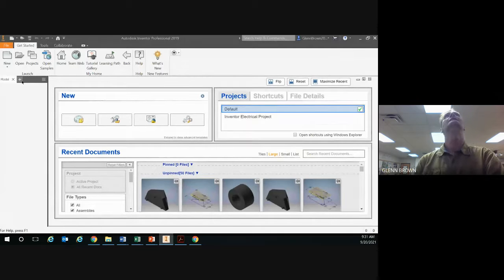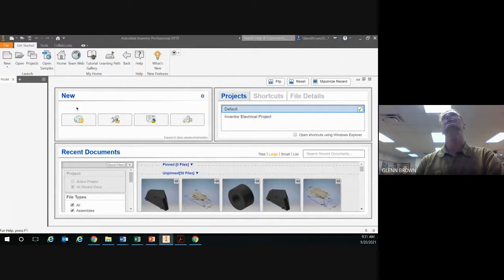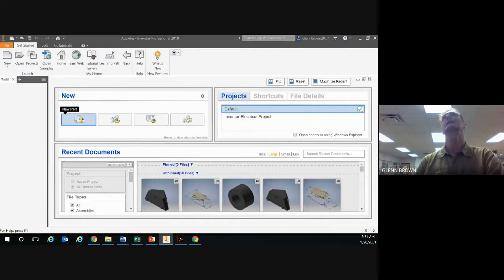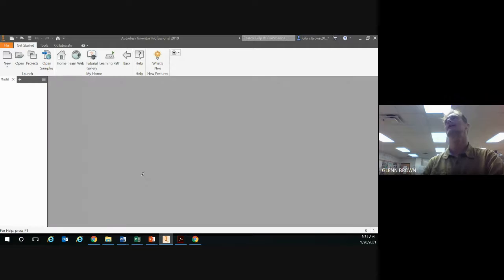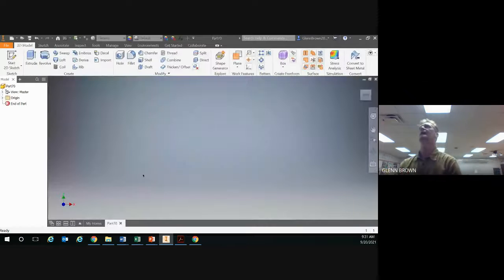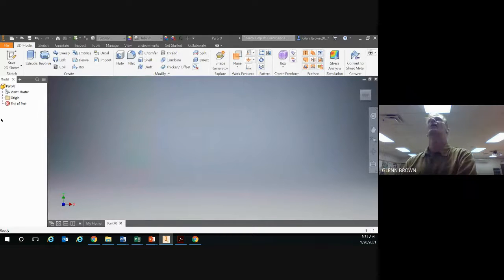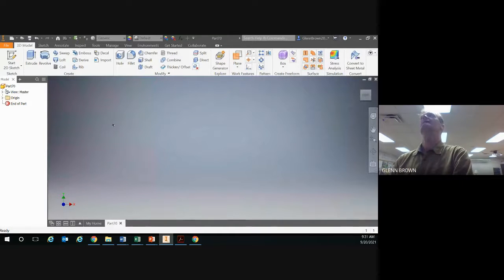You want to open up a new part file. You want to use a part file for all of these parts. So like always we're going to do a 2D sketch.